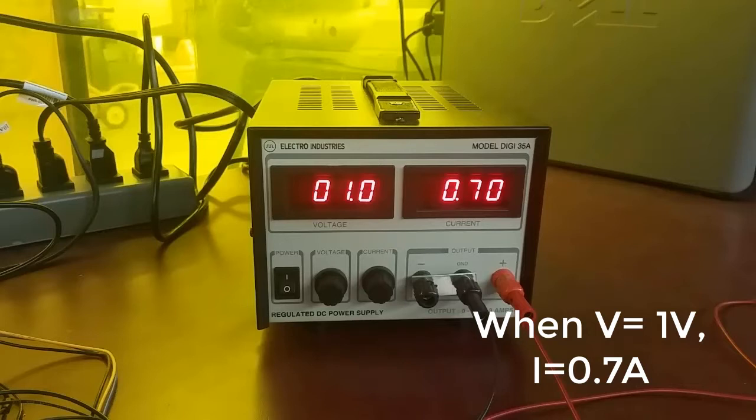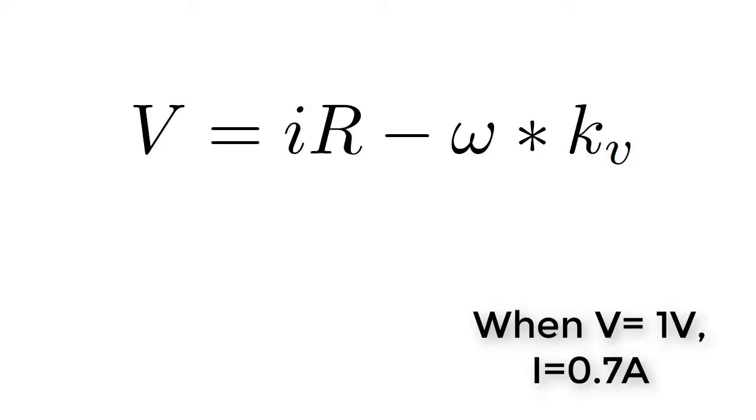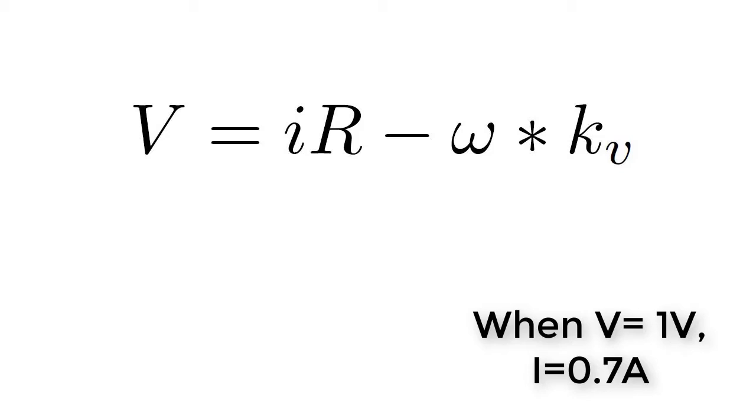Now, we have a relationship between voltage and current. Now, we know that in a DC motor, V equals IR minus omega times KV. Omega here is the rotational speed of the motor. Right now the motor isn't moving at all, so omega is zero. And we're simply left with V equals IR. So this will allow us to figure out the amount of electrical resistance that the motor has, and that is going to be useful to us in the near future.